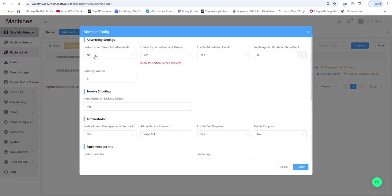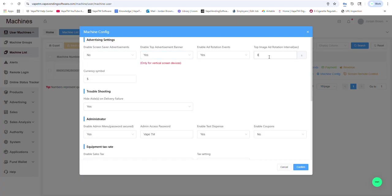But here you could decide if you want a welcome screen, top banner, if it rotates every eight seconds, three seconds, four seconds.